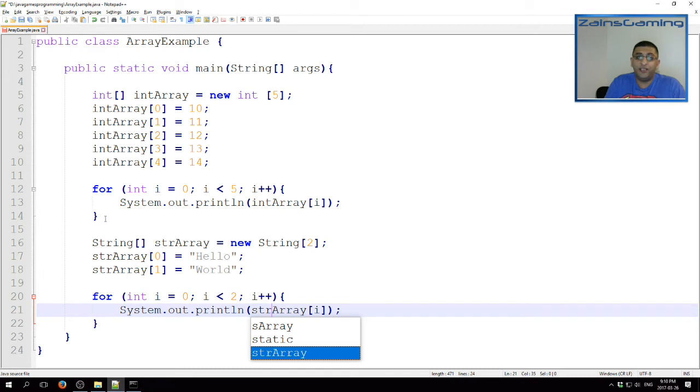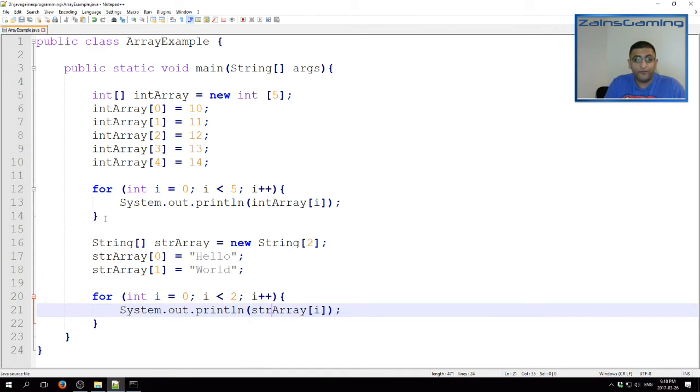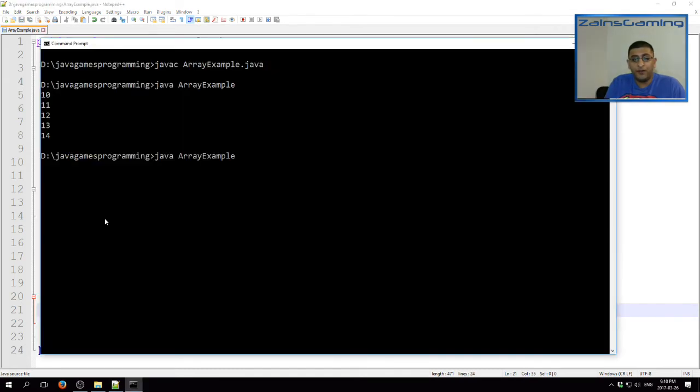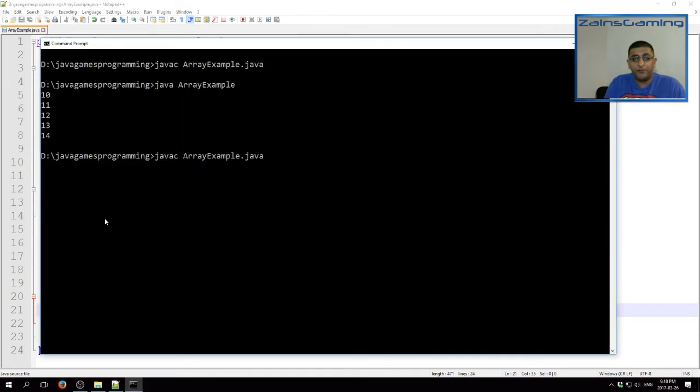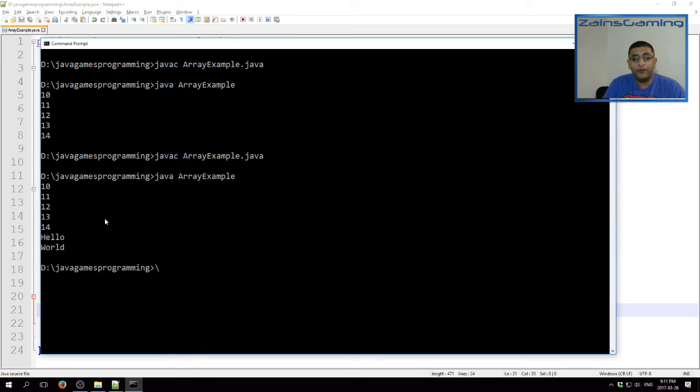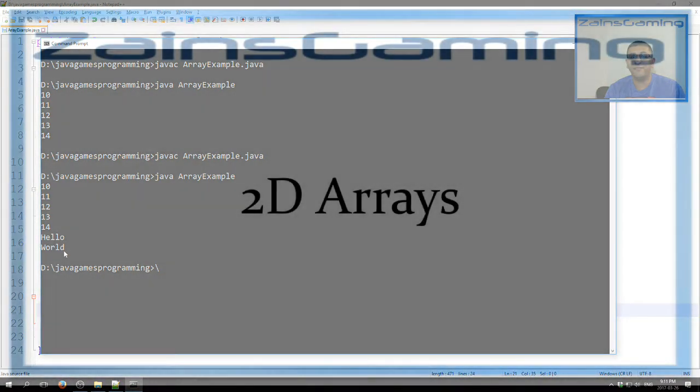Save it again. Compile it. Run it. And here we have the elements of the string array also being printed.